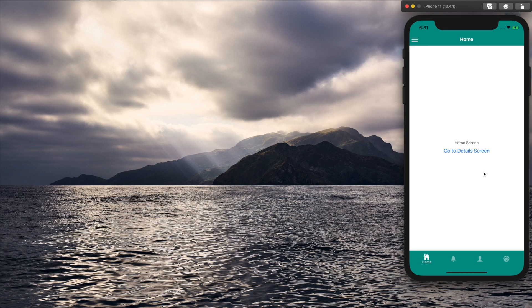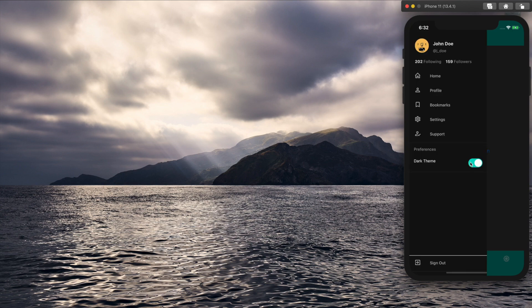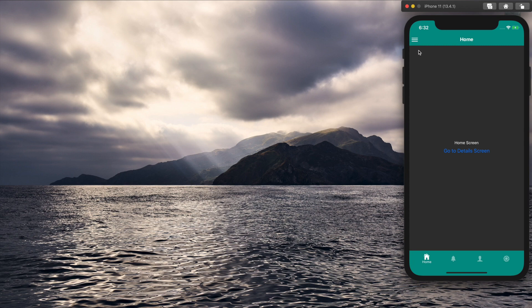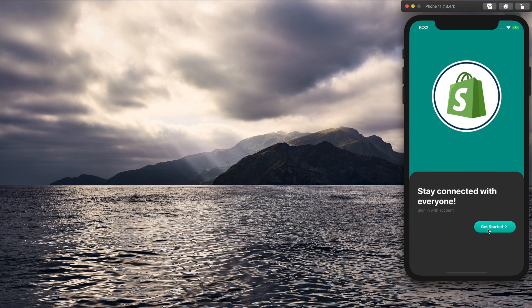Welcome back to the channel. Today in this tutorial I'm going to show you how we can implement dark theme in our React Native app. As you can see, this is our app screen and we have the drawer navigator with a switch to activate dark theme. By clicking on this switch we can toggle between our default theme and the dark theme, and we can also sign out from our app.